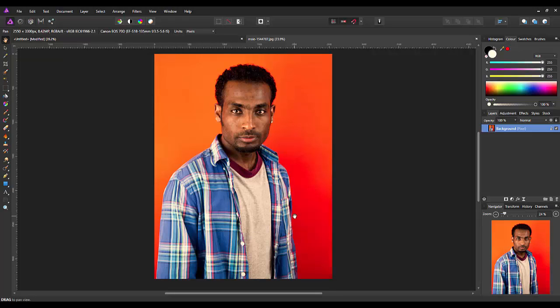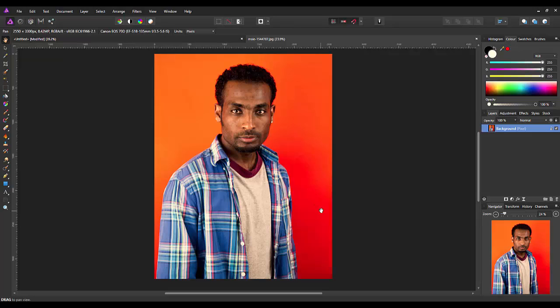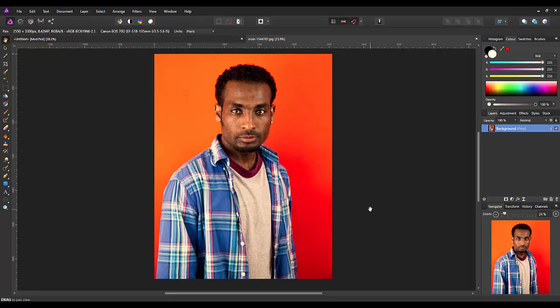Now one thing I do want to mention is that if you are using filters, basically any filters but at least distort filters on an image, once you click apply, that is it. You can't sort of go back and re-edit it if you make a mistake or you think you've made a mistake. The adjustment is sort of set in stone.